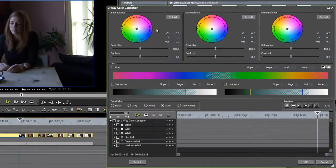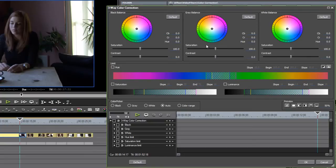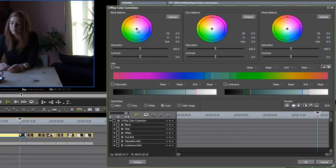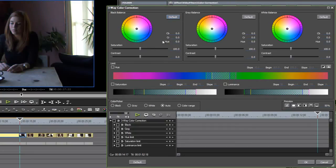All you really need to know about this to get started is that these three color wheels represent the dark, the medium, and the light pixels in your picture. So if I adjust this, I'm just doing the shadows. I'll just default that, and so on.